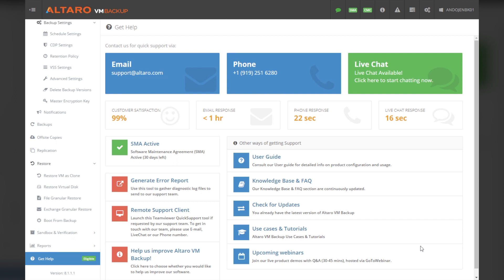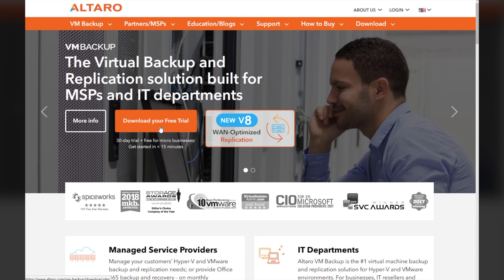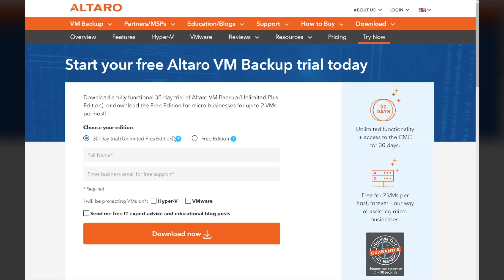All these great features are supported by our all-star support team with a lightning-fast call response guarantee of less than 30 seconds. The solution is free for up to two VMs. If you're interested in trying Altero VM Backup for your business, you can download the free version today or a 30-day full-feature trial at altero.com by filling out the form and clicking download now.